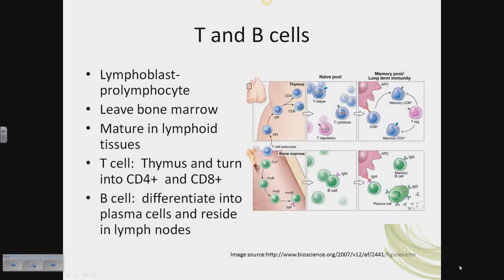Just a quick overview of T cells and B cells. T cells and B cells develop as a lymphoblast, a pro-lymphocyte. The B cell continues to mature further in the bone marrow. The T cell will leave the bone marrow and then mature in the thymus. They both then need to further mature in the lymphoid tissue. T cells mature in the thymus and turn into CD4 and CD8 cells.